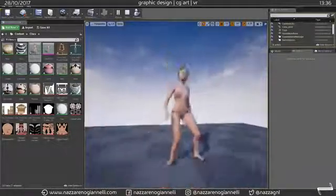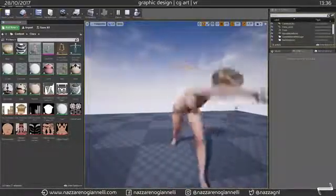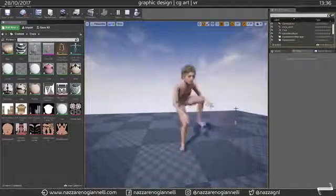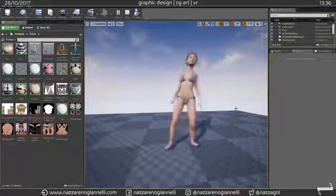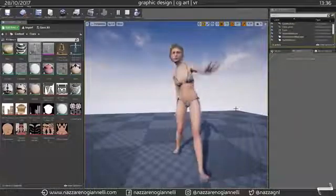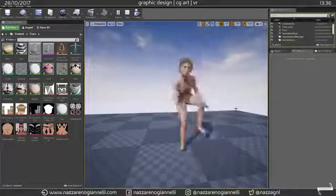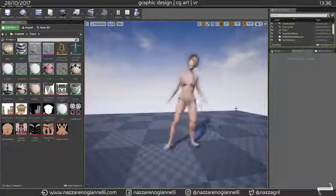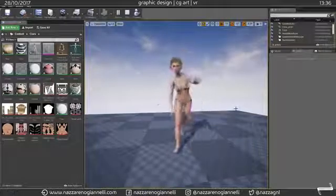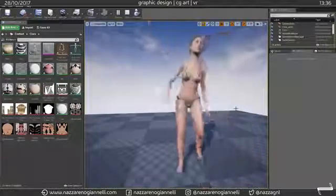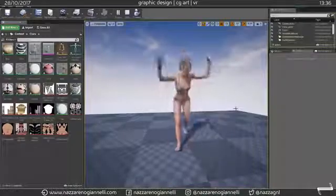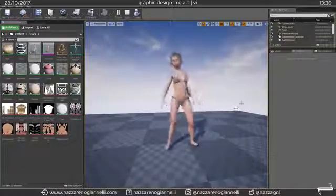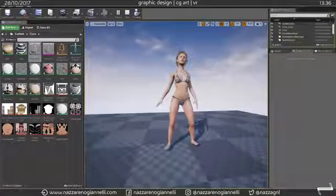And that's it. I hope you liked this quick walkthrough. So this is for me the best, fastest and really clean way to export characters from DAZ Studio to Unreal Engine 4. I hope you enjoyed the video and see you next time guys. Peace.